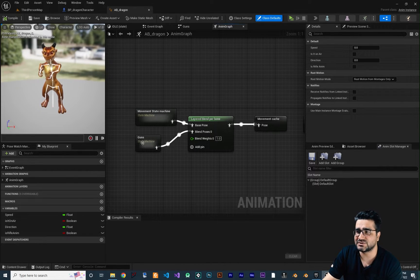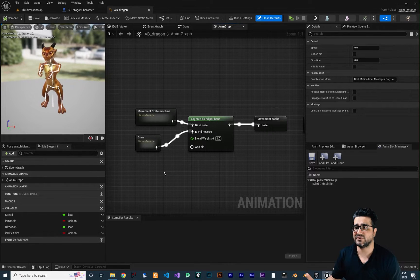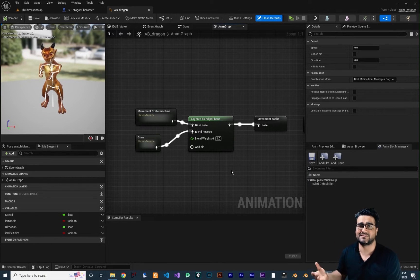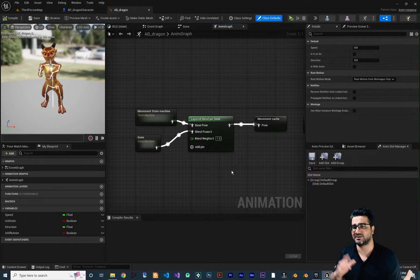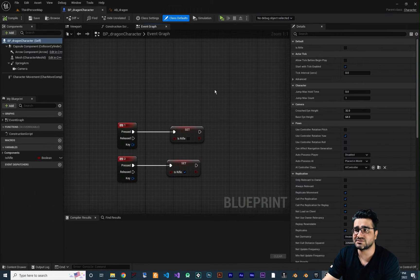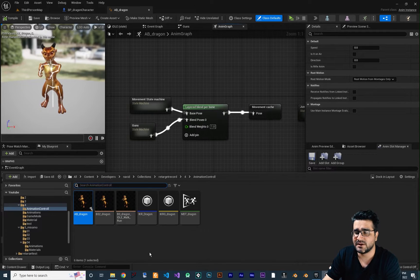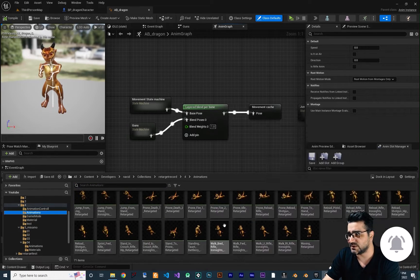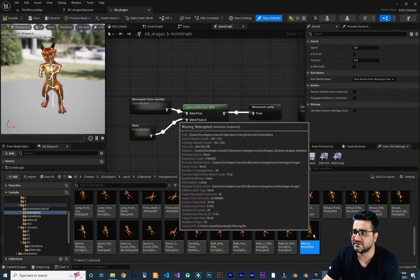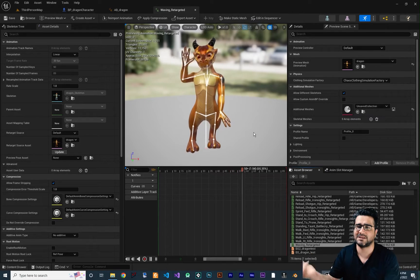But with animation montages you can play whatever animation you want wherever you want. The old way requires creating a state machine — like we created for guns — and using layer blend per bone to blend holding rifles or pistols into a movement state like walking. Now I want to show you how to play an animation on our character. For that we need an animation montage, so let's go to our content drawer, go to Animations, and create an animation montage from this waving animation.